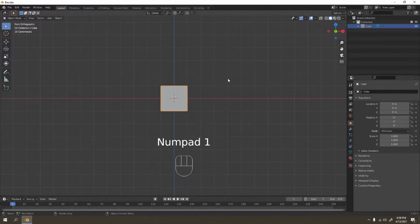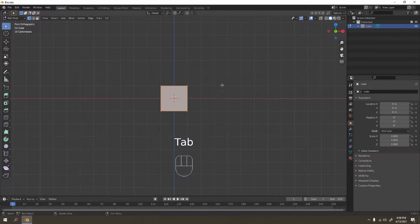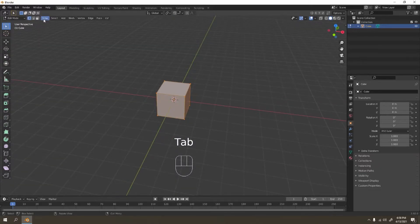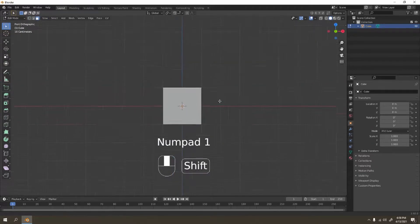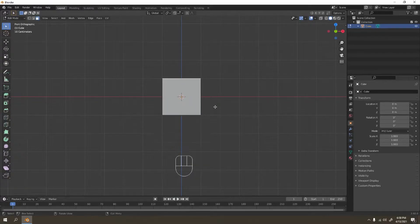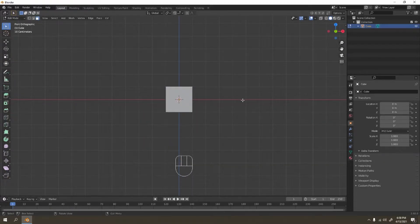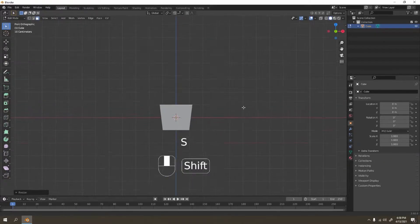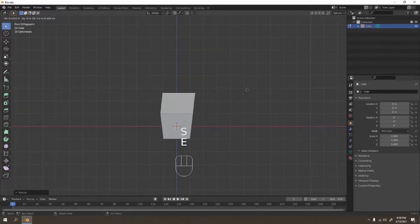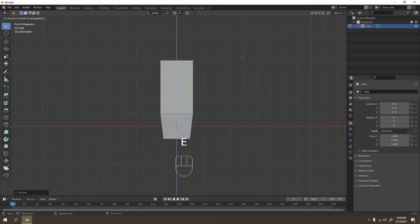Go to edit mode, go to face select. Let's make this in low poly first. Let me scale that a little bit.